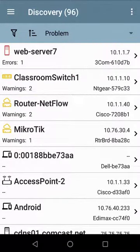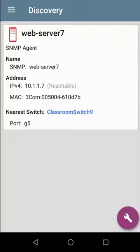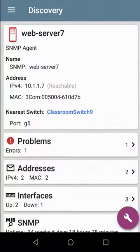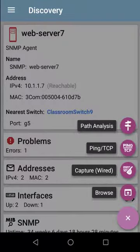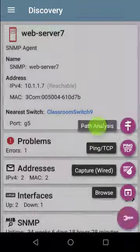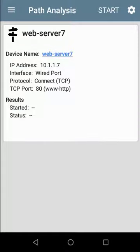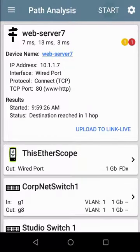I want to run a path analysis to Web Server 7. To do this, I'll tap on Web Server 7, then I'll tap on the Tools button in the lower right corner. From here, I can select Path Analysis. Tapping Start will trace a path at Layer 2 and Layer 3 between the Etherscope NXG and the server.